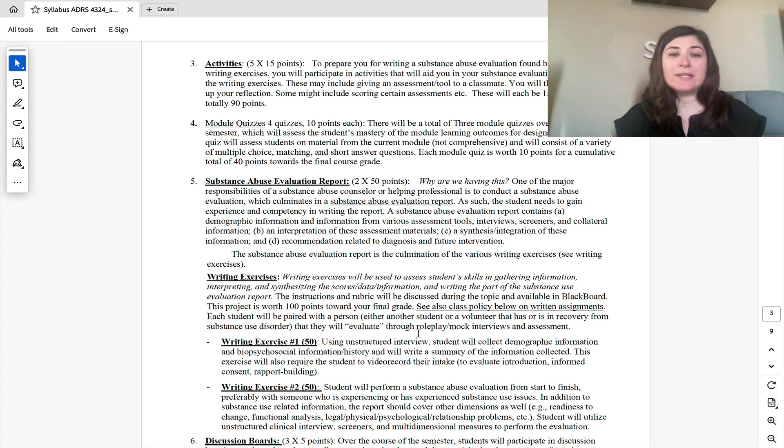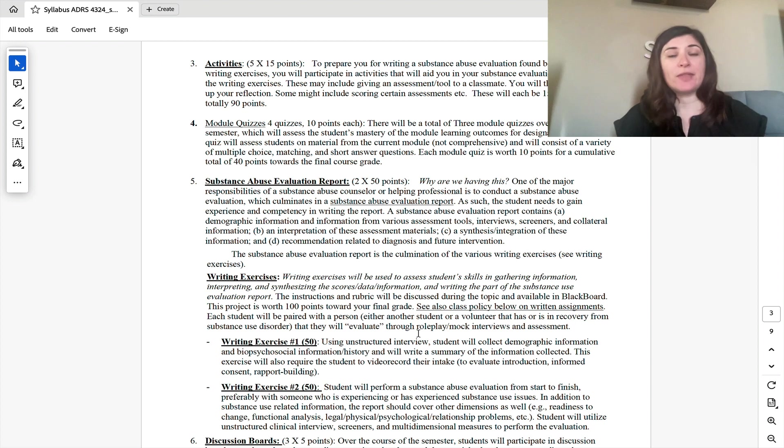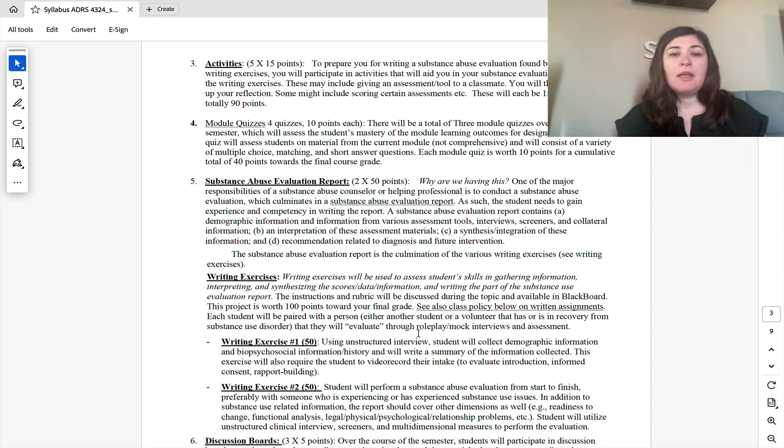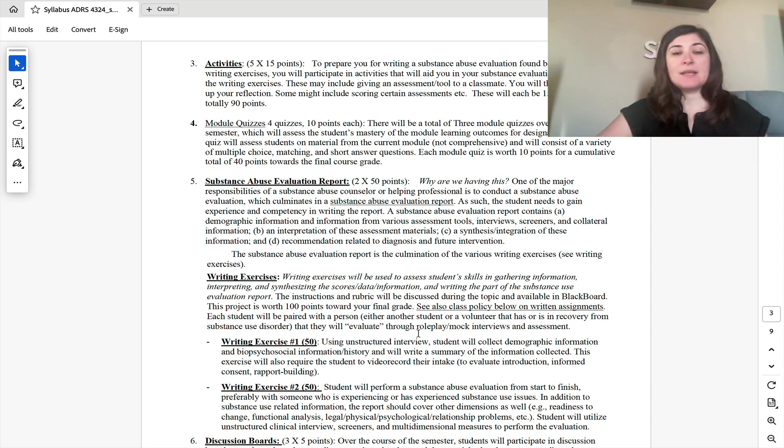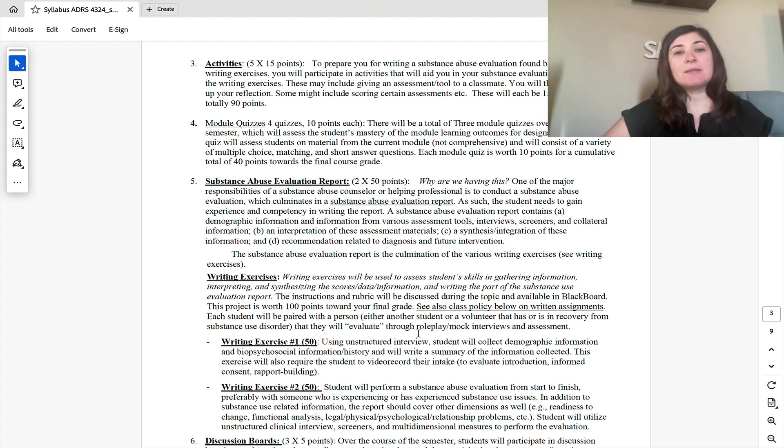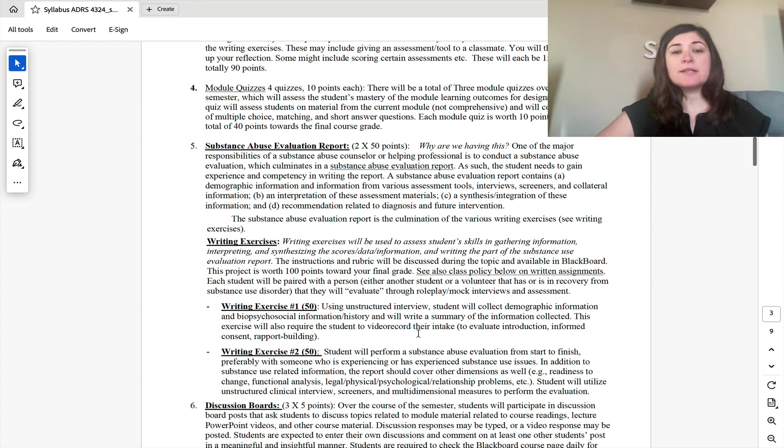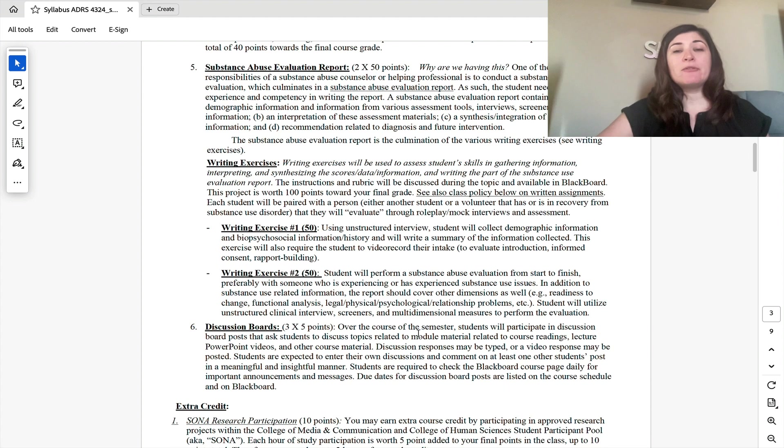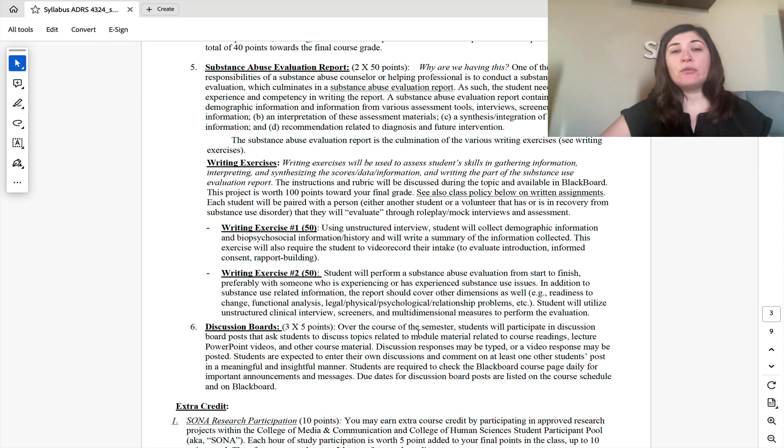There will be module quizzes that will just test your comprehension over the reading and lecture videos for that specific module. And then again, because the substance abuse evaluation report is the main component of this course, we do have two writing exercises.